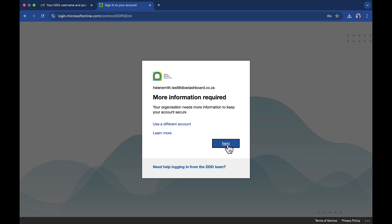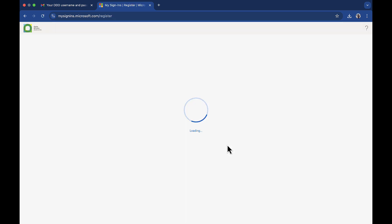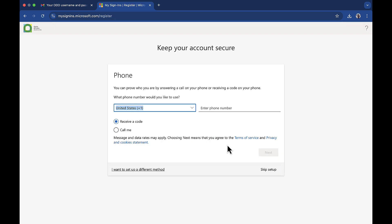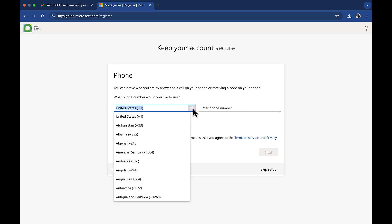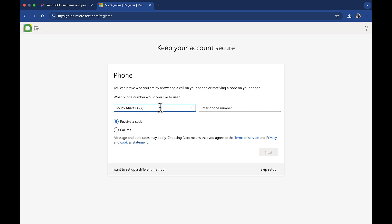When this pop-up message appears, click next. In order to secure your account, use the drop-down arrow to select South Africa and then input your cell phone number. You will be sent a code via SMS or a phone call. Click next.